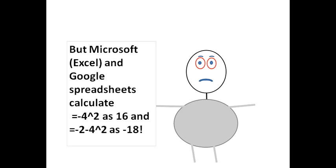But Microsoft Excel and Google spreadsheets calculate = -4^2 as 16, and = -2 minus 4^2 as -18. We clearly have a contradiction between the two values.